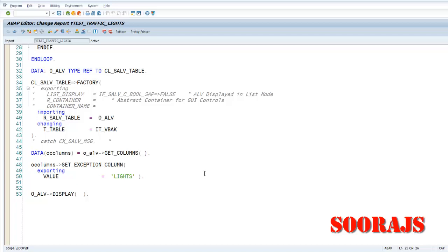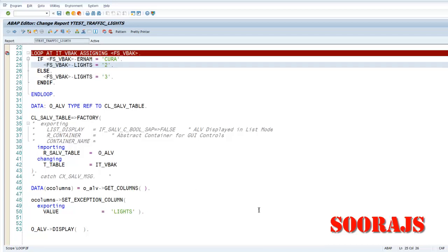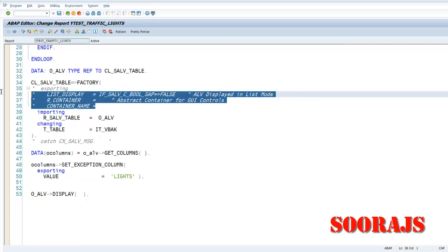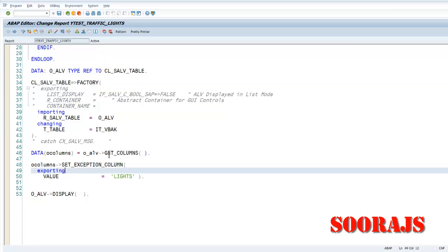This might be a requirement in certain cases that the customer wants this kind of traffic lights to be displayed with the ALV output. So this is the way to do it with CL_SALV_TABLE basically. Yeah, so this is it about this session. If you like the video, please do not forget to subscribe to the channel and also give a thumbs up and also put a comment in the comment section. Thank you.